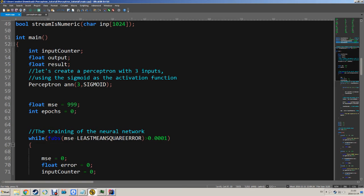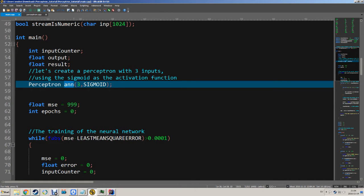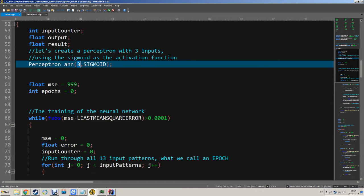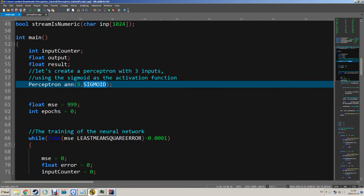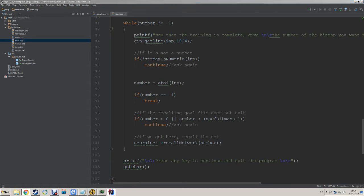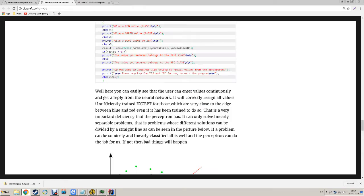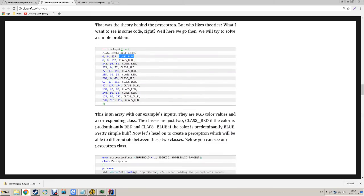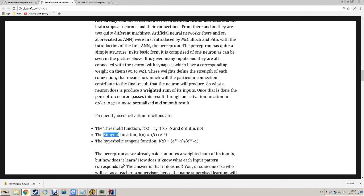Then they have this AAN, which is the actual learning method called a perceptron. They define it as an AAN and this gets two values — the number of input values and the method to use. In this example they use a sigmoid, which is defined on the page with a mathematical formula. There are three different functions here: the threshold function, the sigmoid function, and the hyperbolic tangent function. If you're interested you can read about them on this page — I will link them in the video.